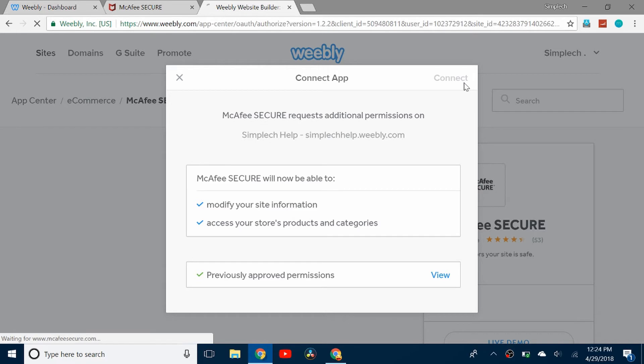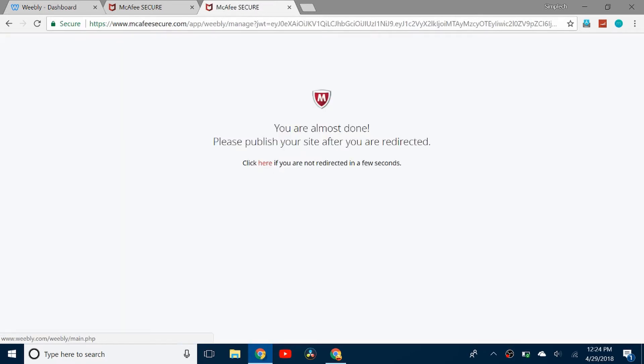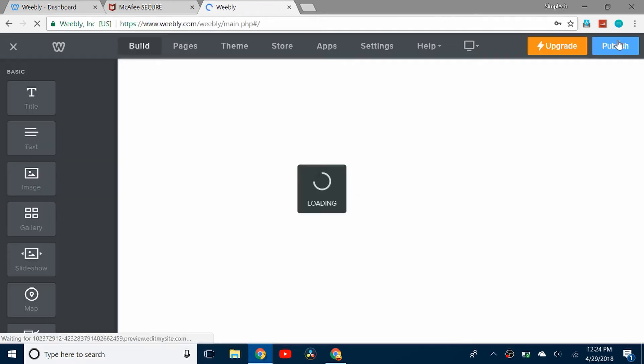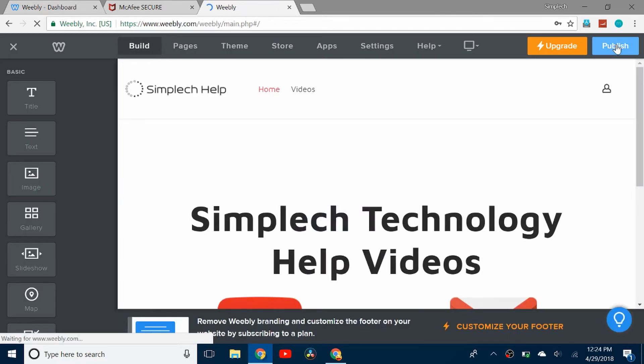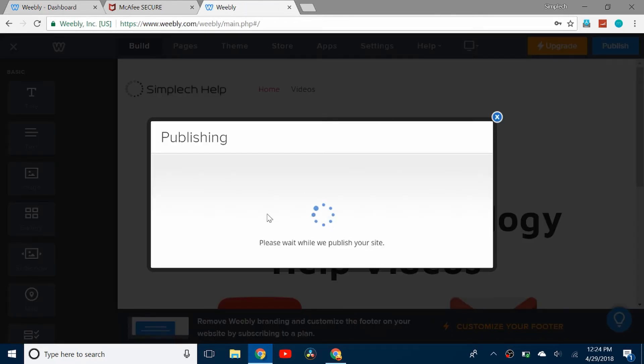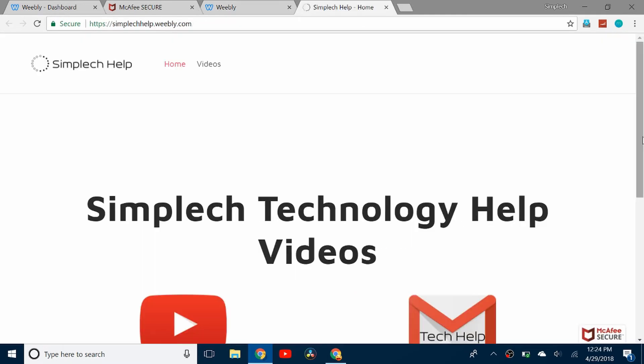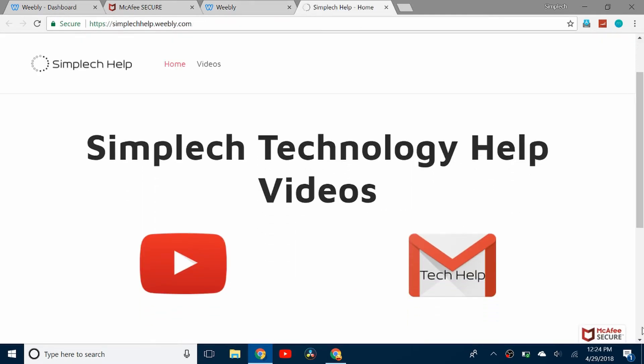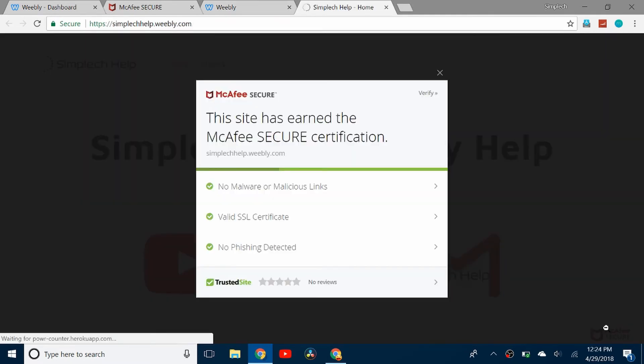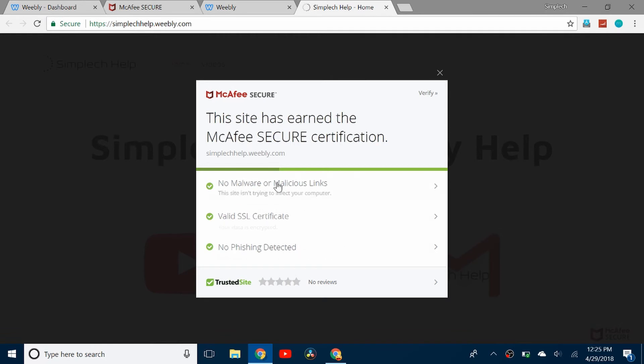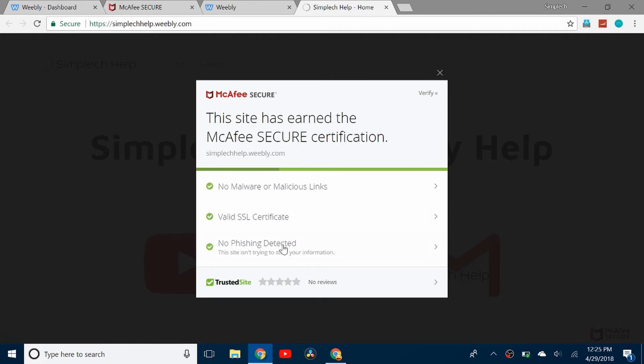I just connected it and it's going to redirect me to my site. Now I can publish. When I go to my website I can see that it says McAfee Secure here. I click on it and it says no malware, valid SSL, and no phishing.